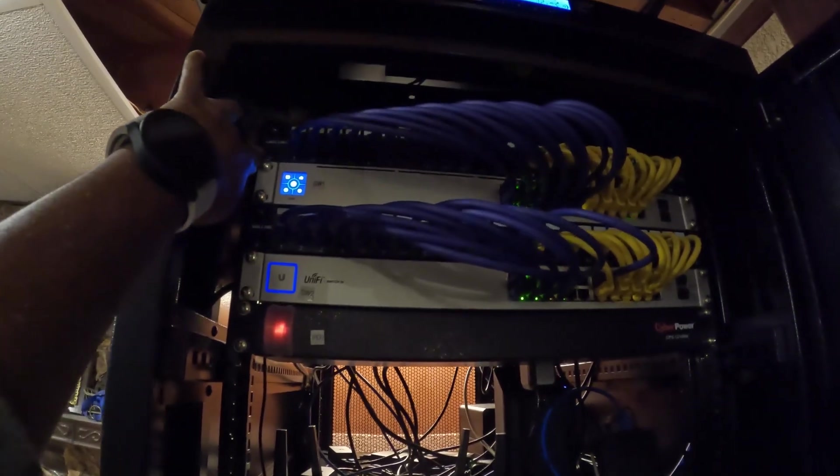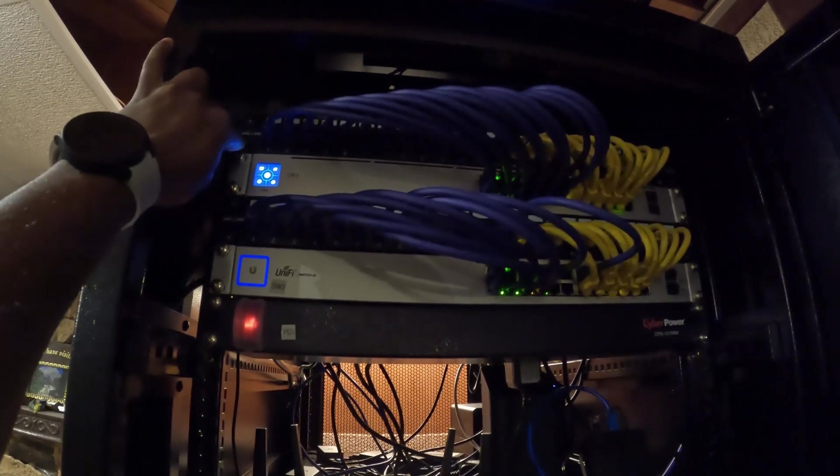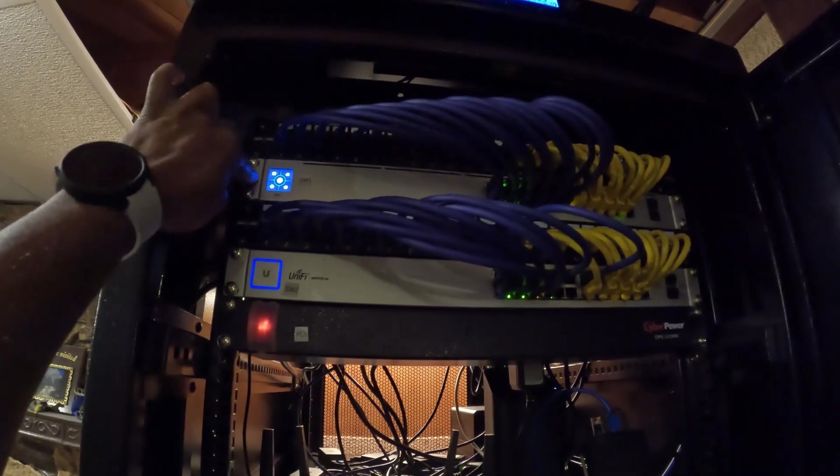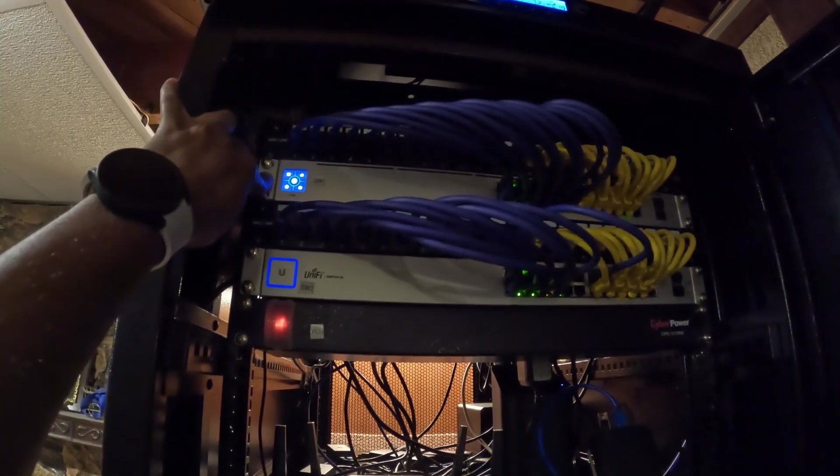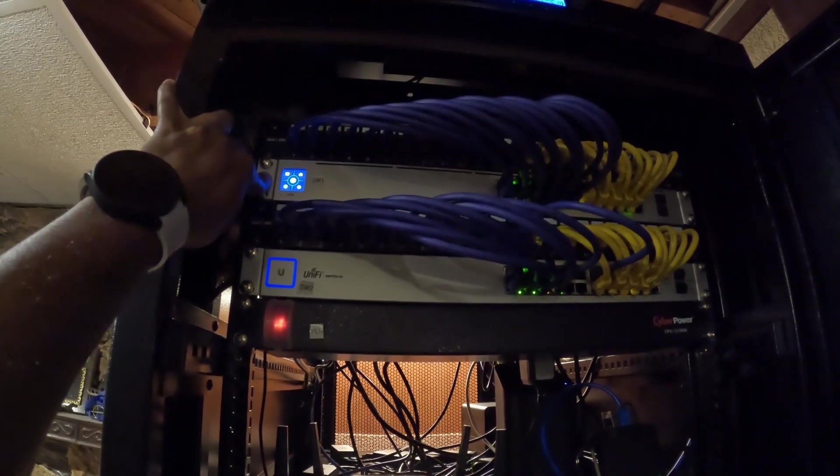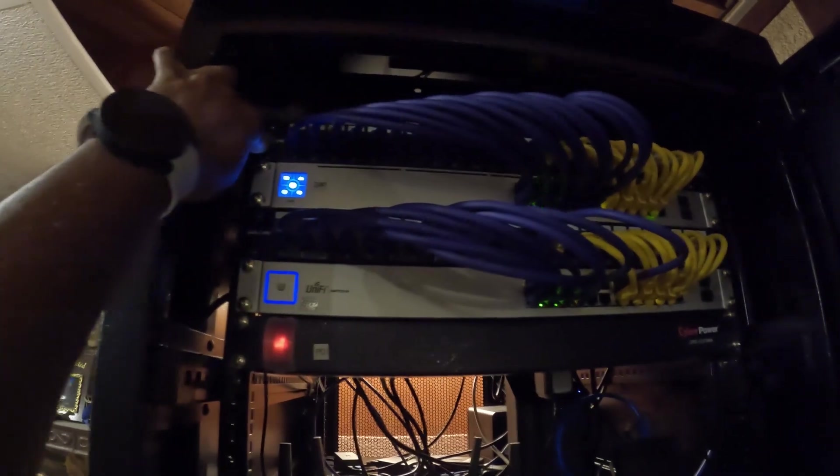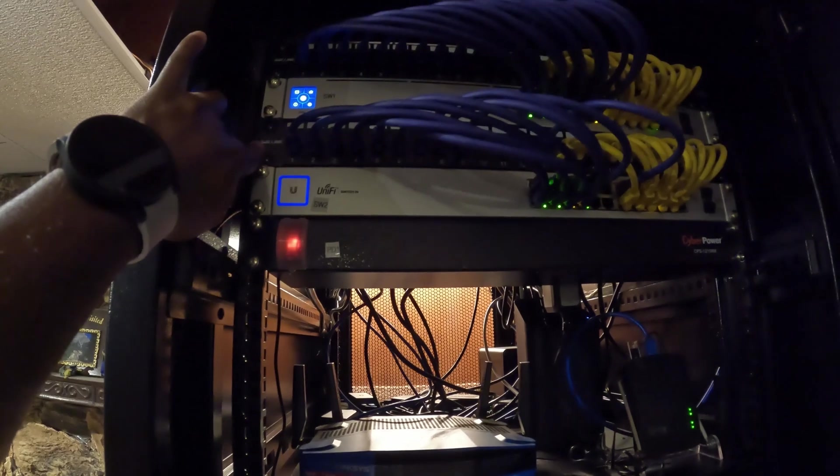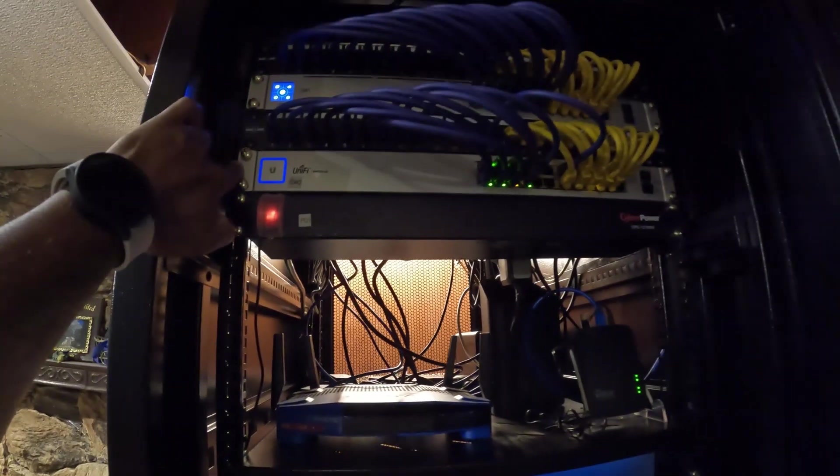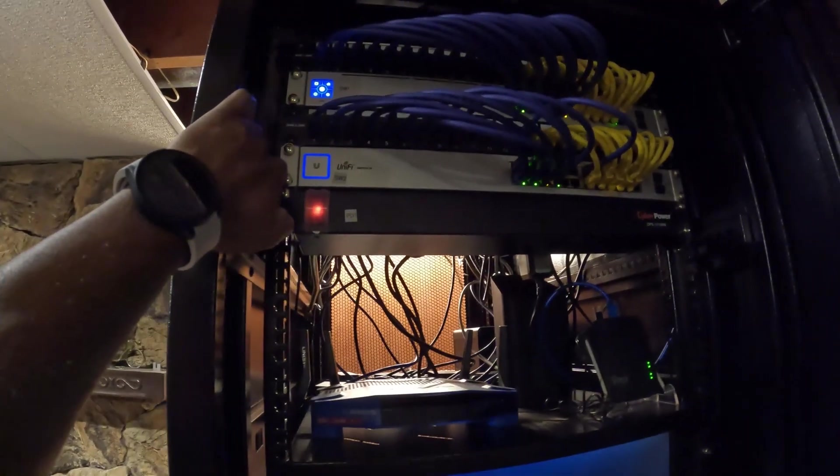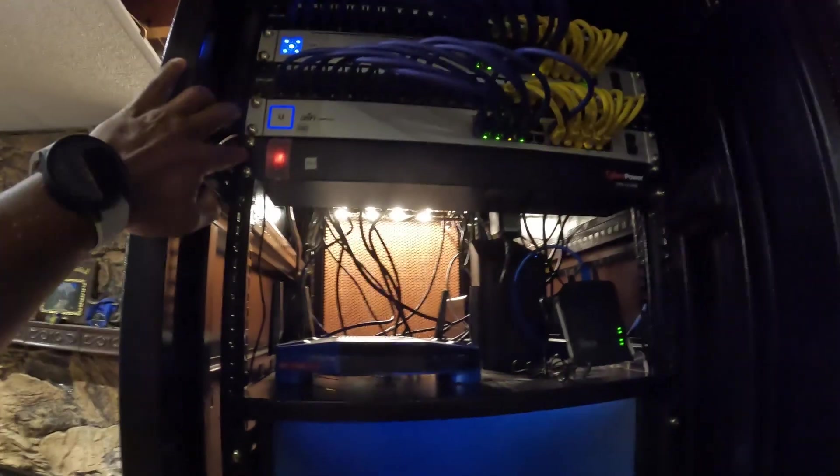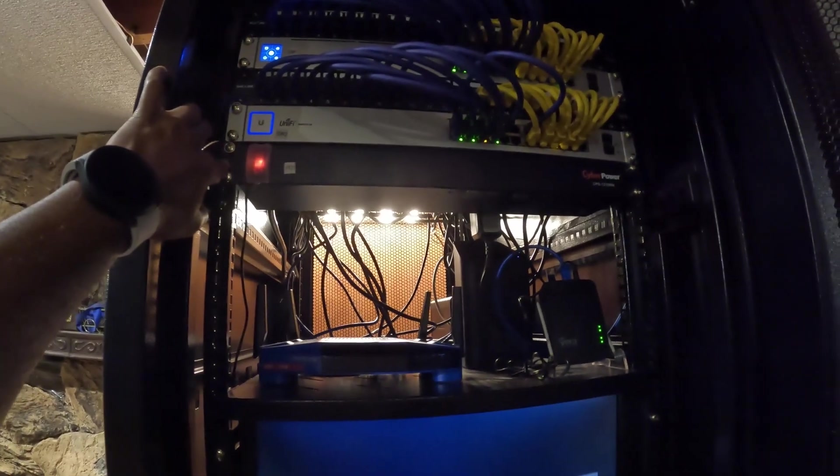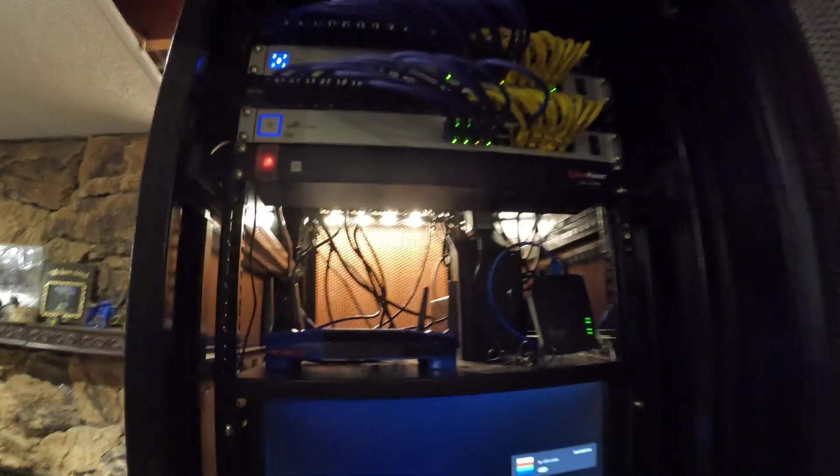This is the newer version, second generation 24-port non-PoE UniFi switch with the 24-port patch panel at the top, and then we have another 24-port patch panel underneath it, and then the older first generation 24-port UniFi switch underneath it. Then I have a power distribution unit right here where I plugged in everything behind it.